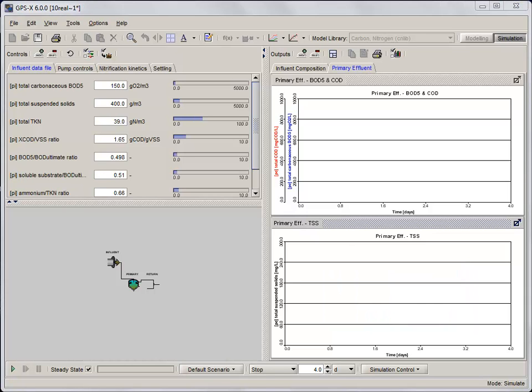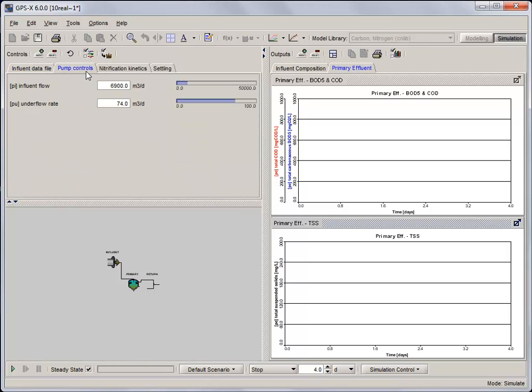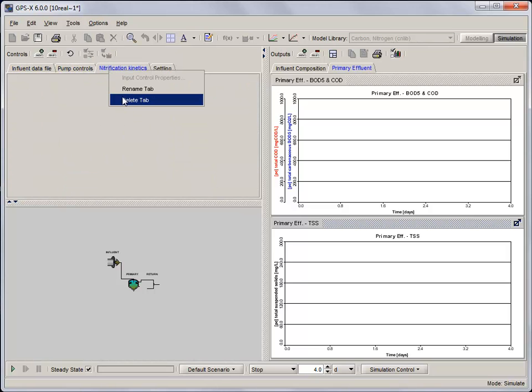Now that we've got the output graphs set up, let's remove all of the input control tabs that don't pertain to the influent flow, composition or primary effluent. These are the tabs that no longer have input controls.